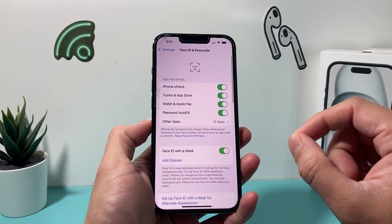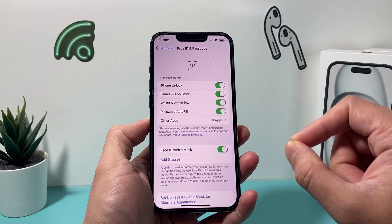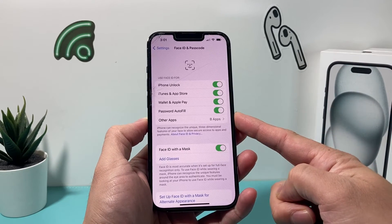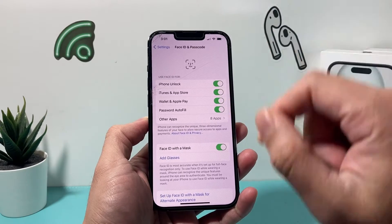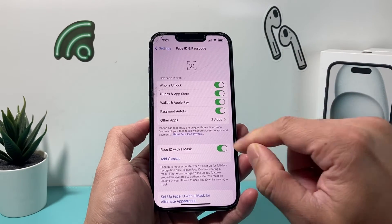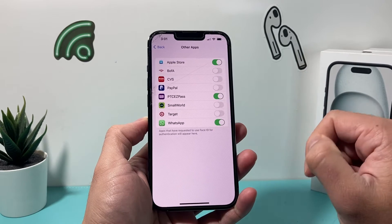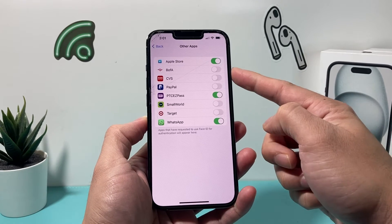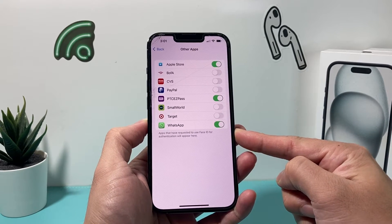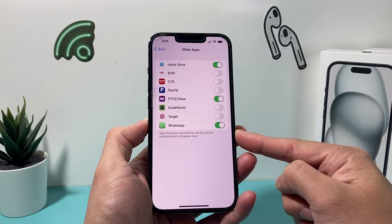The way this works is apps have to request or have the ability to even allow you to log in with Face ID. And if they do and they have requested it, it will show up right here with some other apps. If you click on it, you'll see the list of apps that you have downloaded that can utilize Face ID to log in.